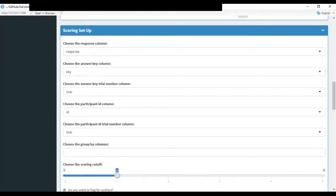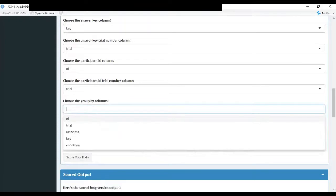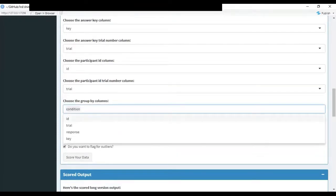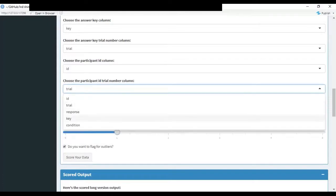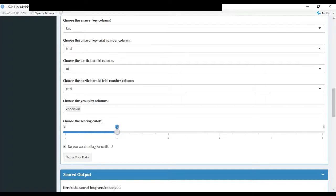After selecting the column headings, you can choose a column to group your data by. So I'm going to group by a condition. Once you select that, you then choose your scoring cutoff. I'm going to use a Levenshtein distance of one for my scoring. And then finally, you can check the box down here to flag for outliers. After setting everything up, go ahead and click score your data.